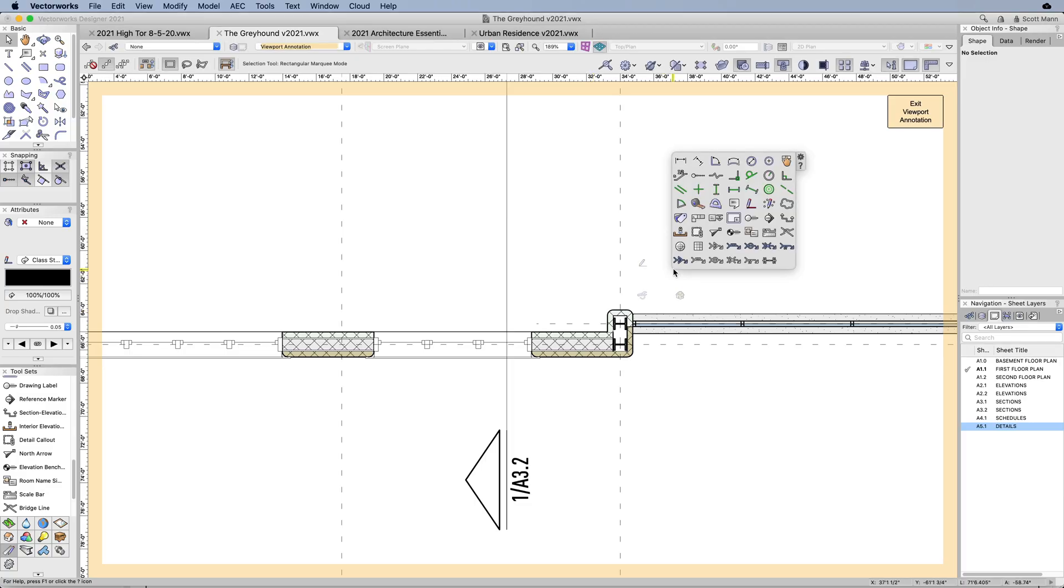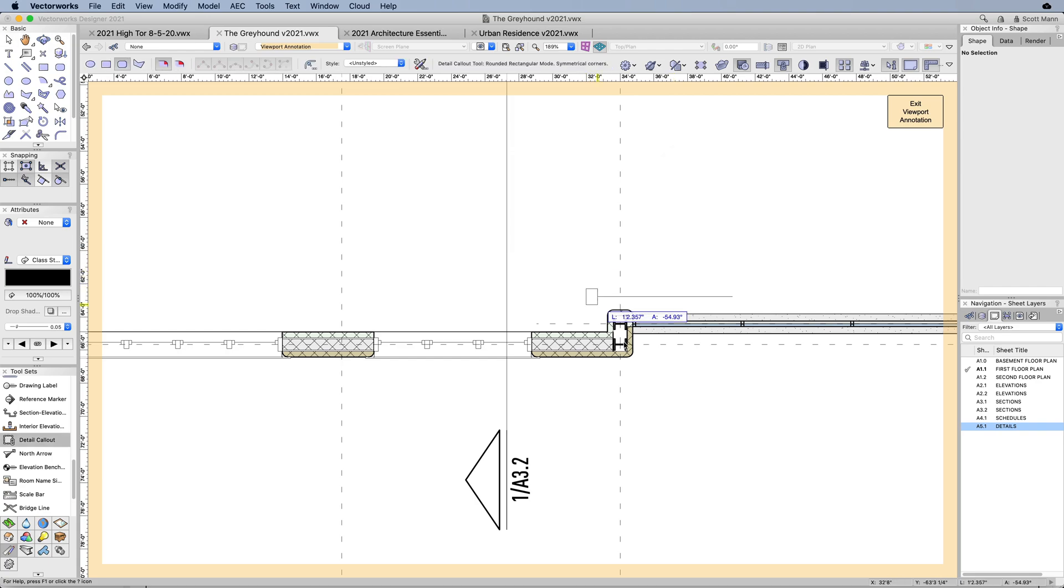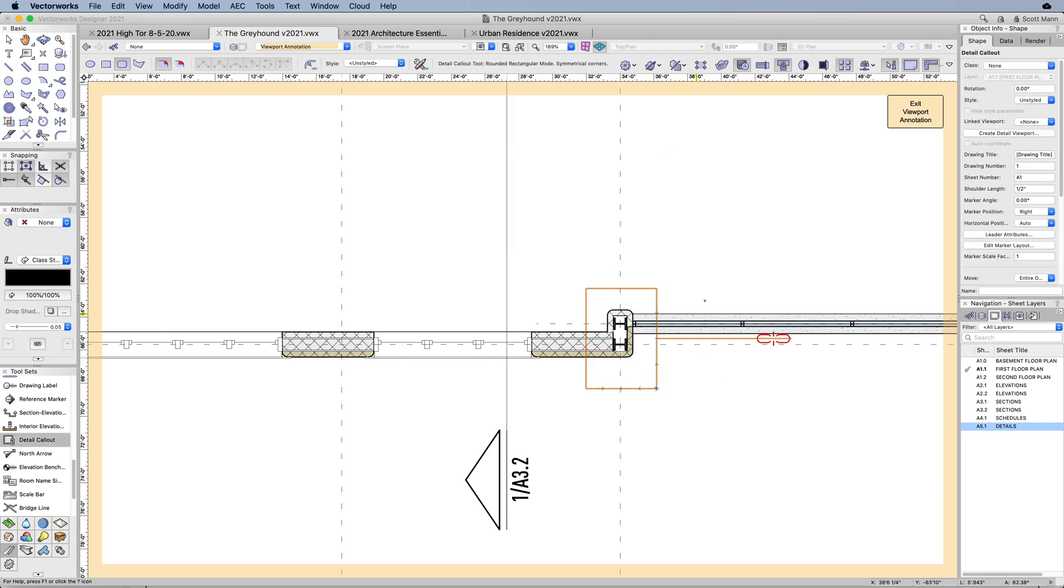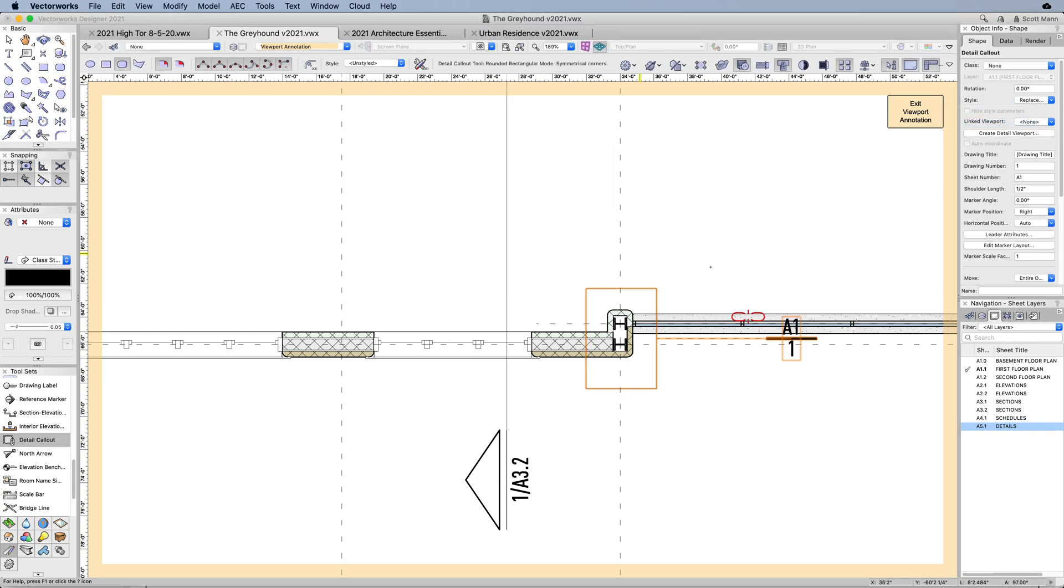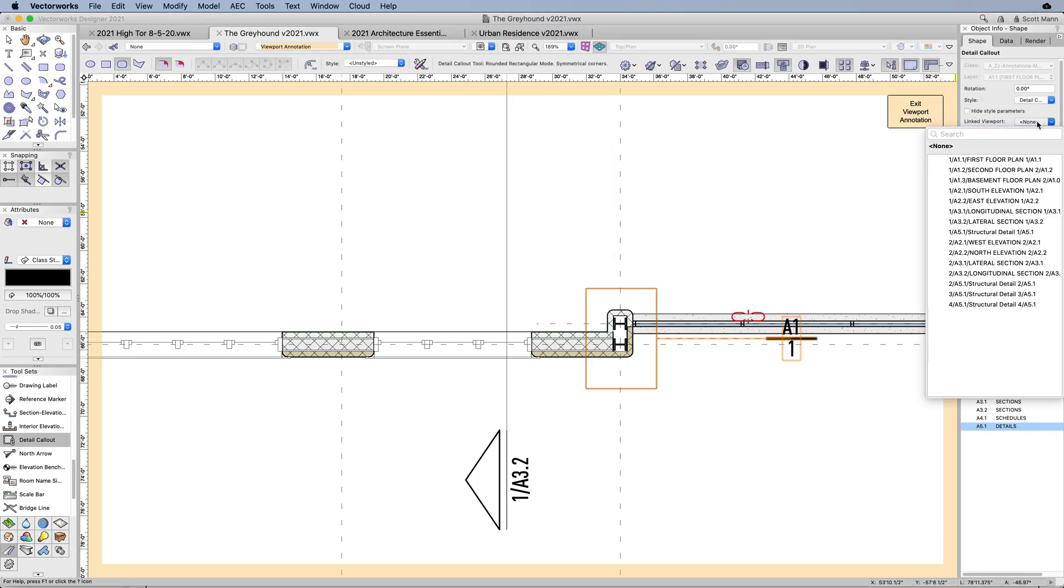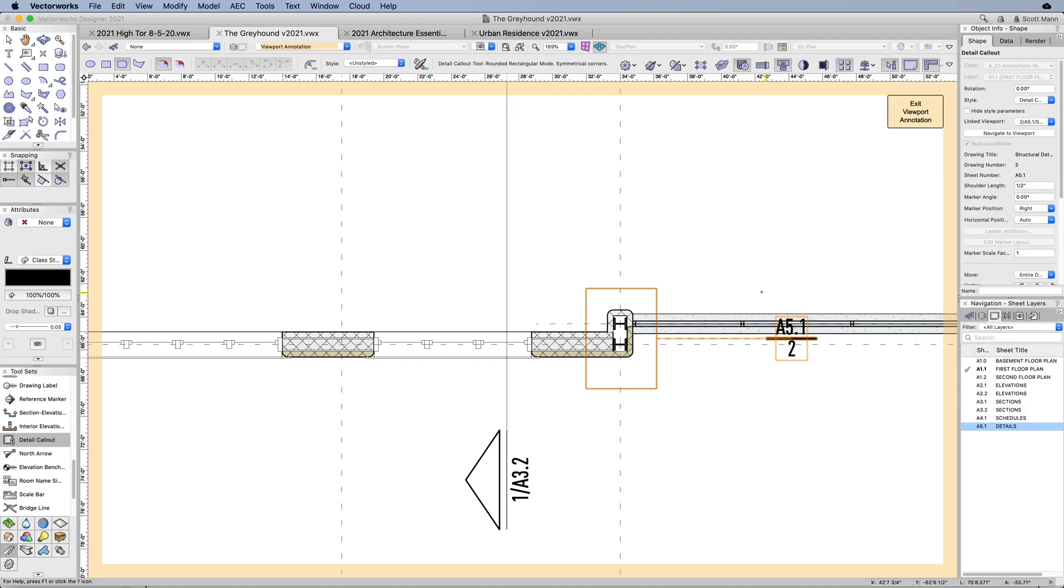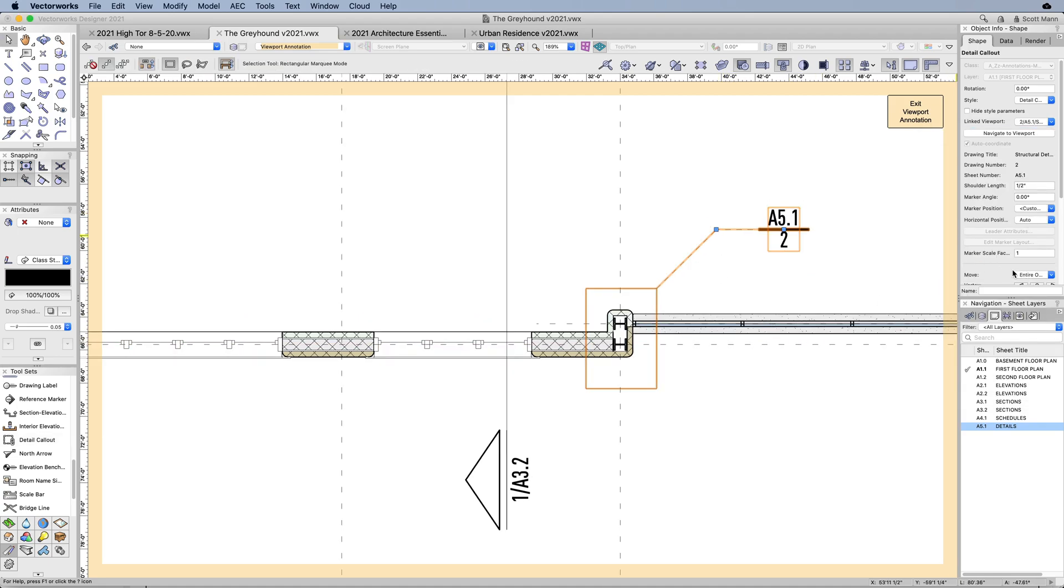Smart markers: making document coordination a breeze. We've given usability a boost with our improved drawing markers in Vectorworks 2021. The new document coordination workflow using smart markers in Vectorworks is intuitive and will exceed your expectations.